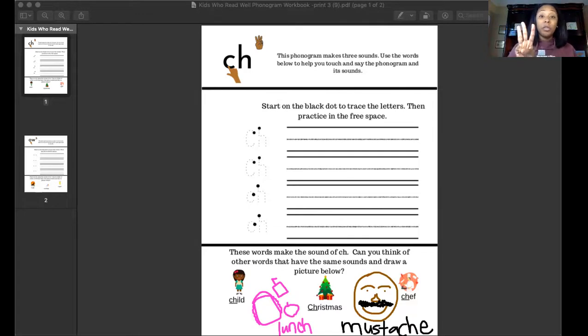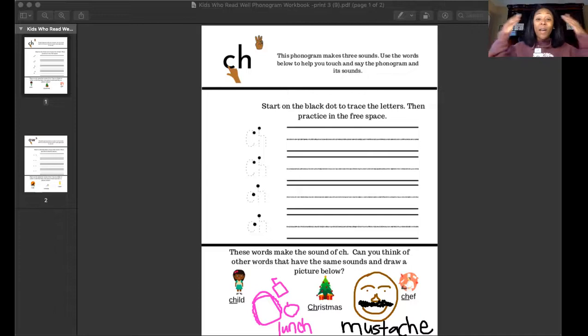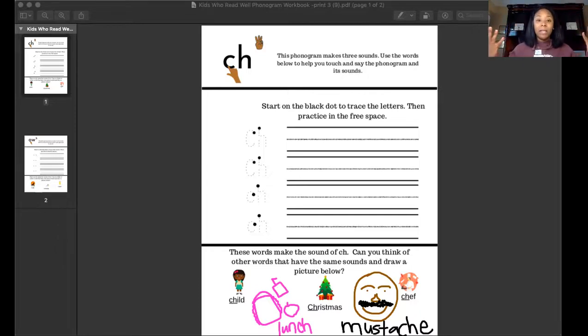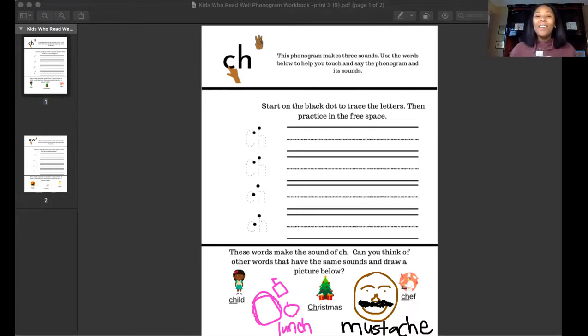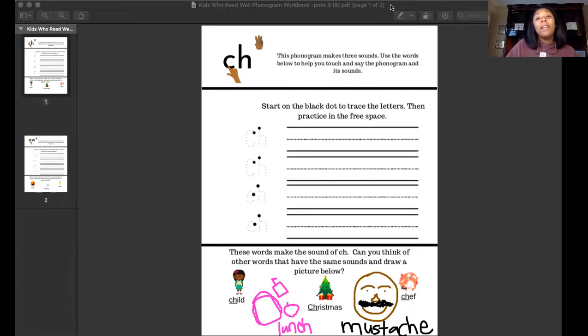If you find any more words that make one of those three sounds, feel free to come back to your workbook and draw it in, so it can keep your mind always thinking about the sounds that C and H make when they go walking together. Let's review those sounds one more time before I let you go. Holding up our number three, ready? Let's make it a little faster for a quick train ride before we go.